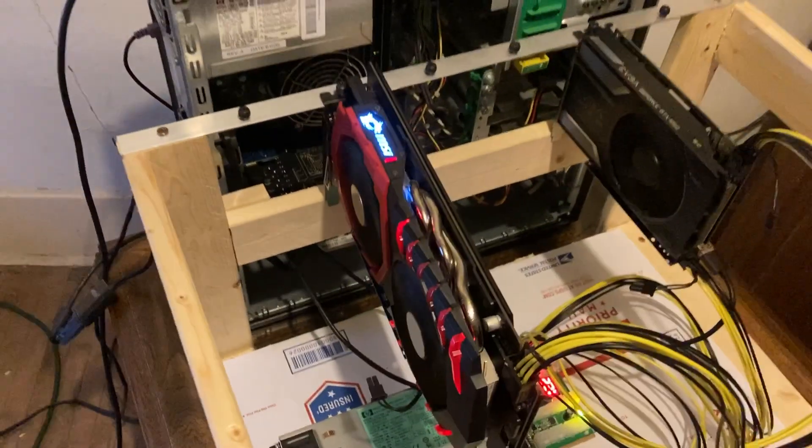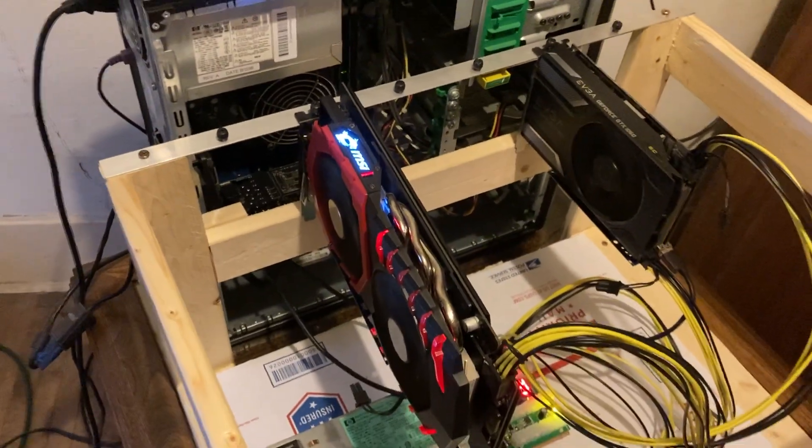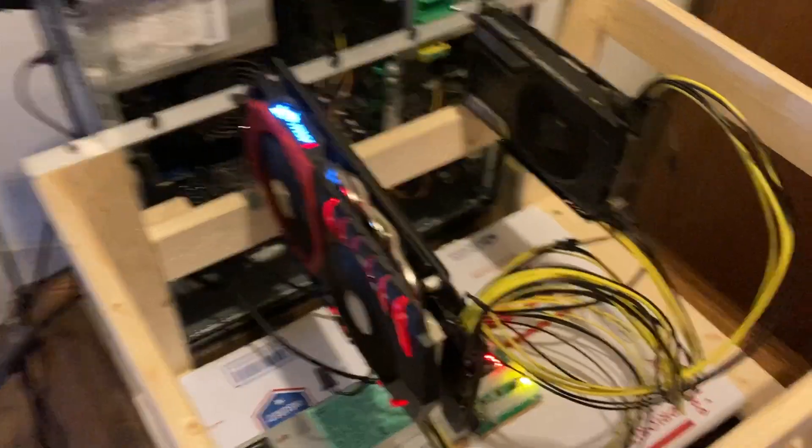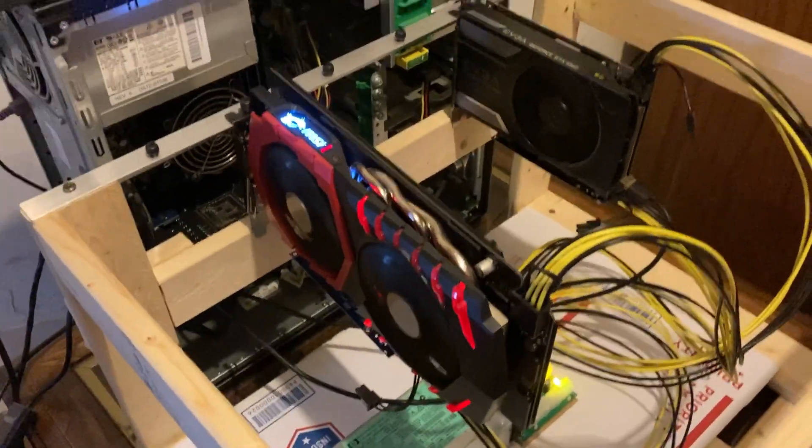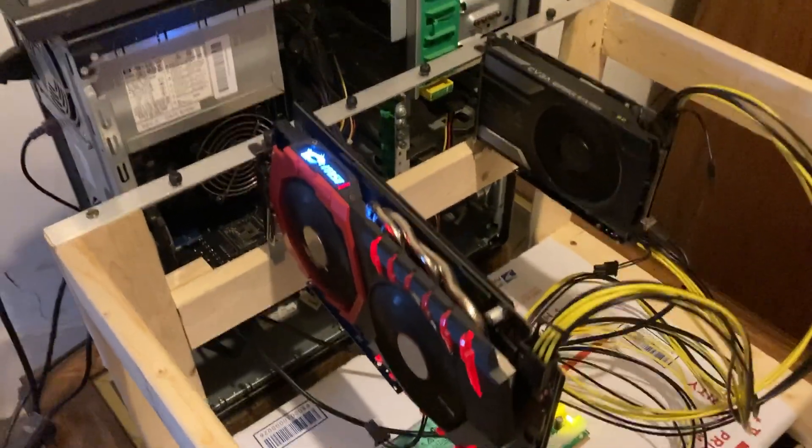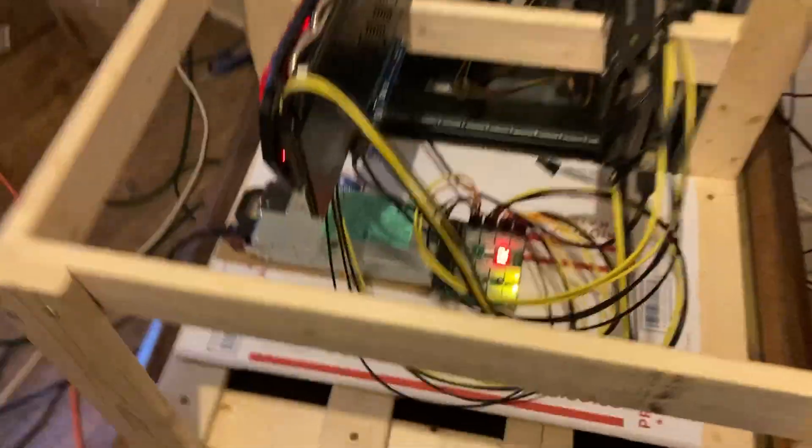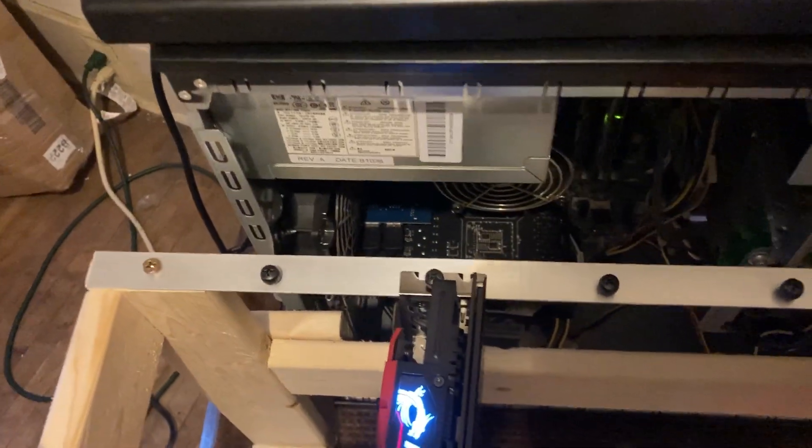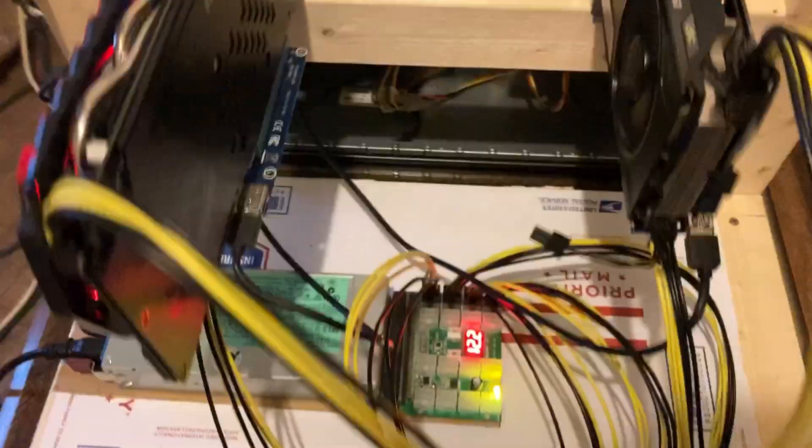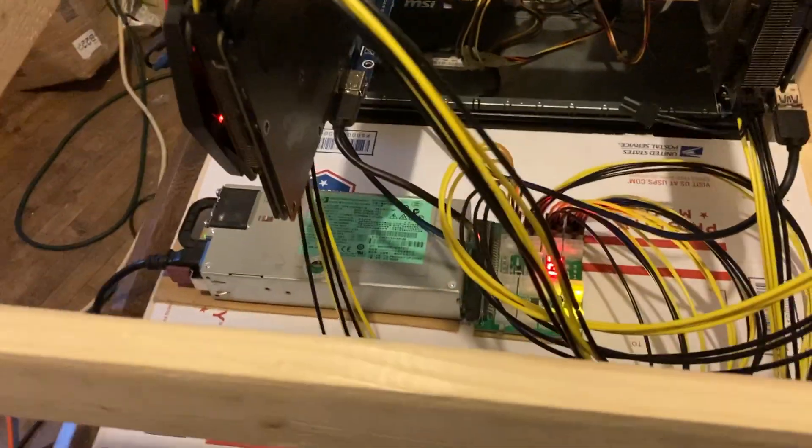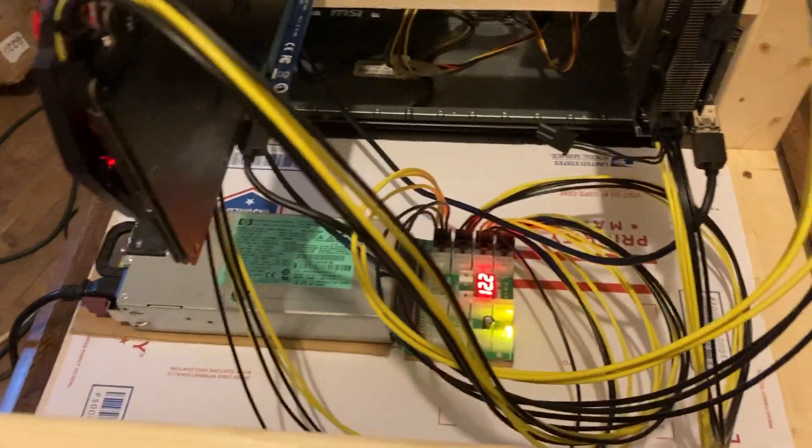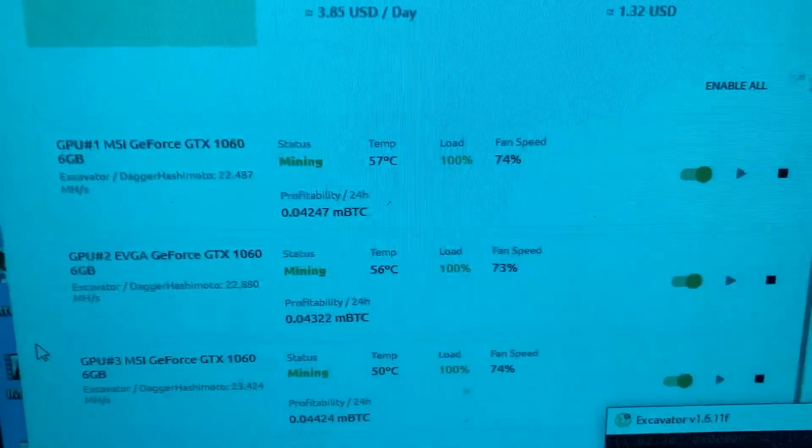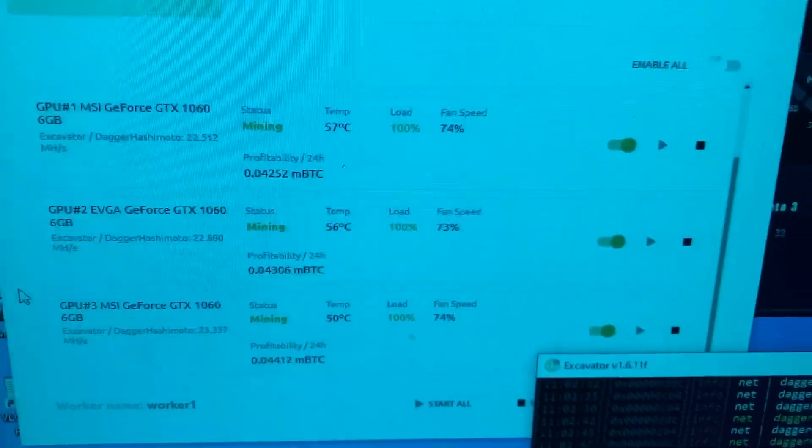I got three more 1060 6GB cards - a dual fan and two single fans. I'm also running that on a one-to-four PCI splitter and another 1200-watt HP power supply. And if I come over here, I'm getting about...